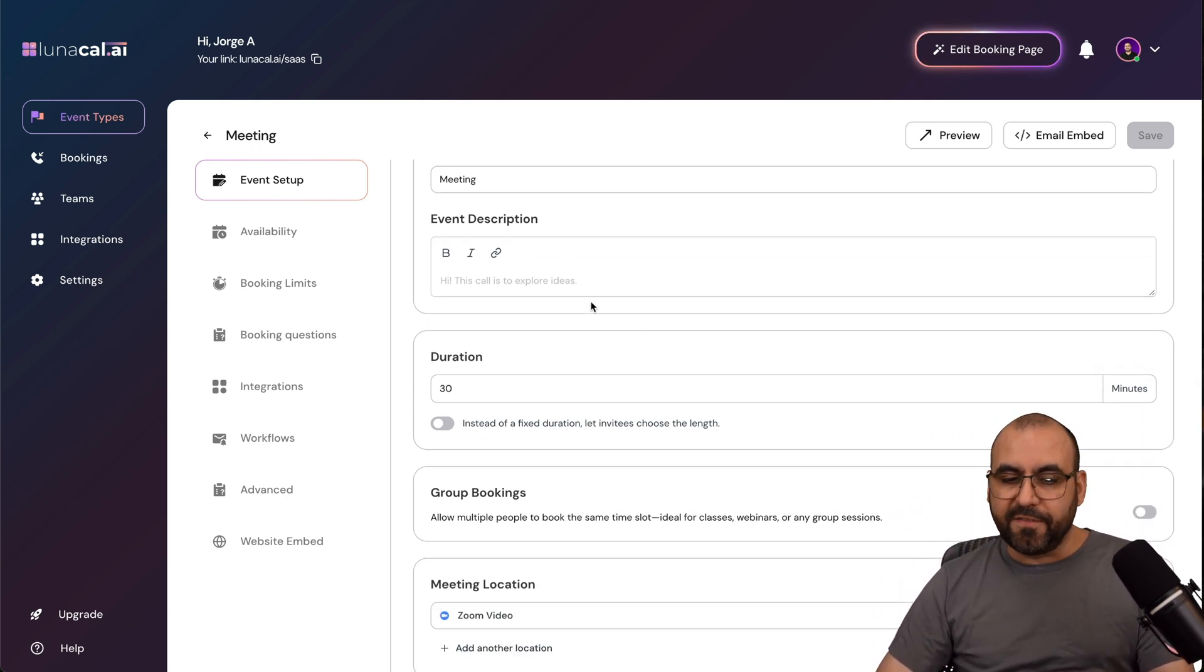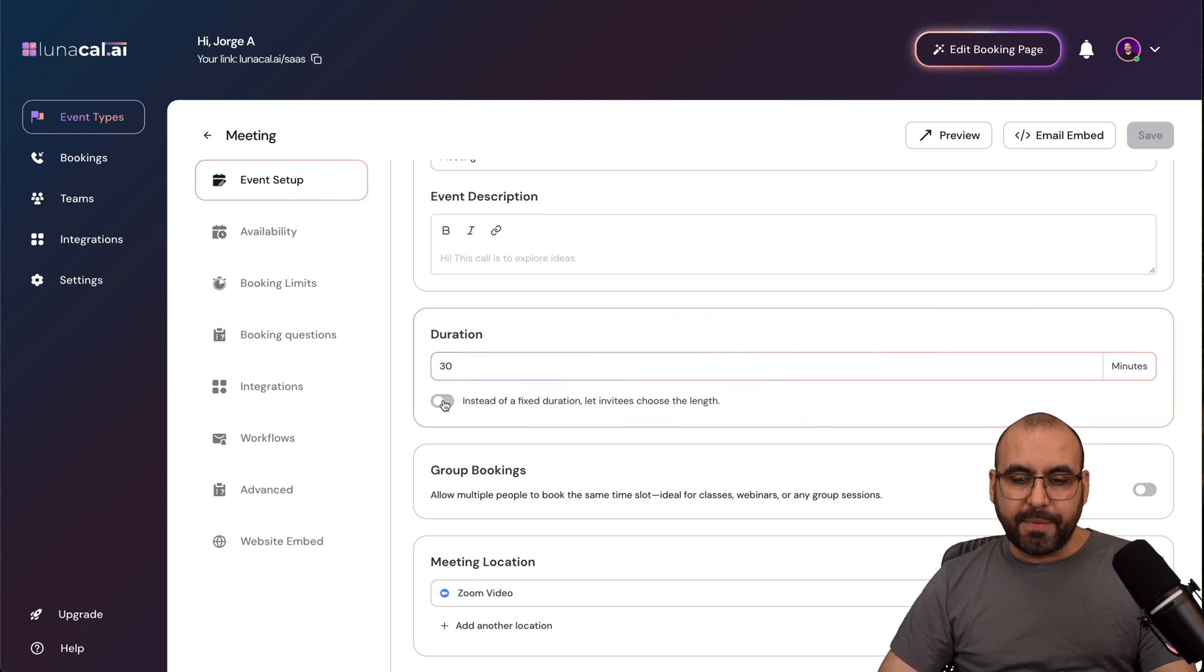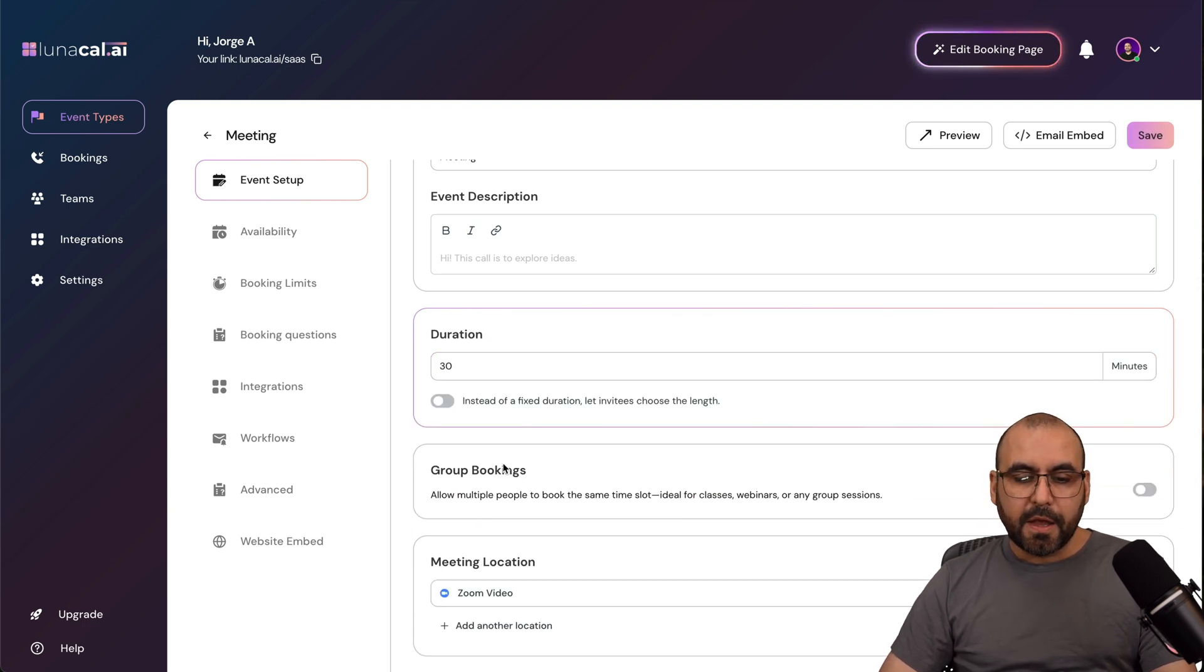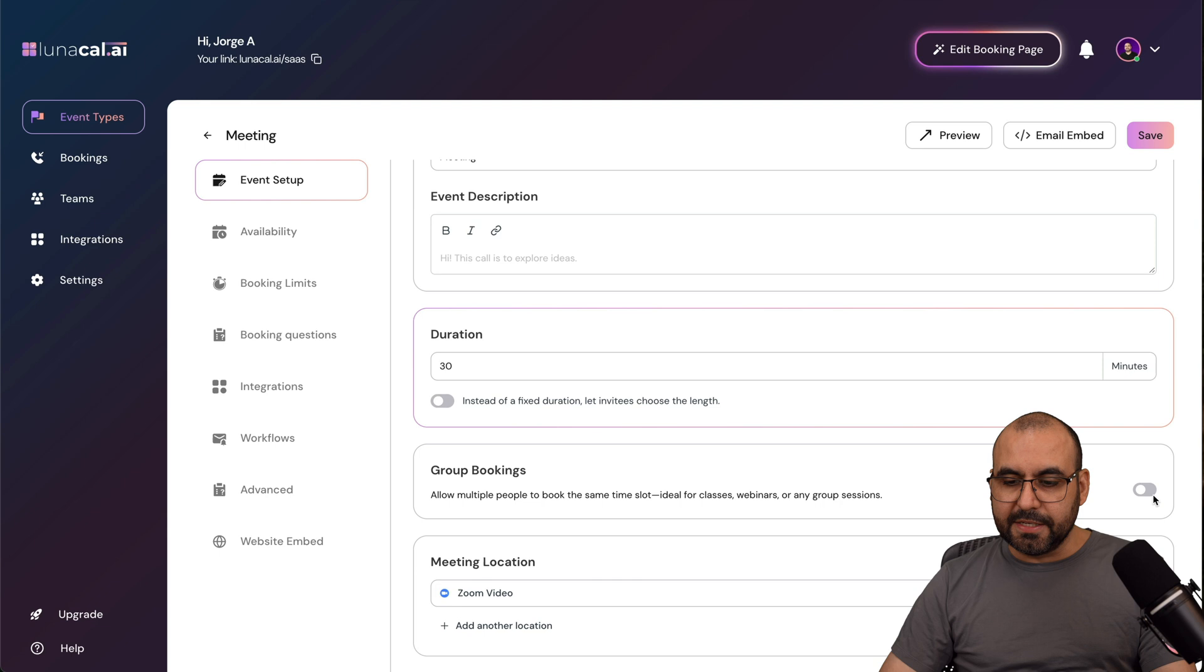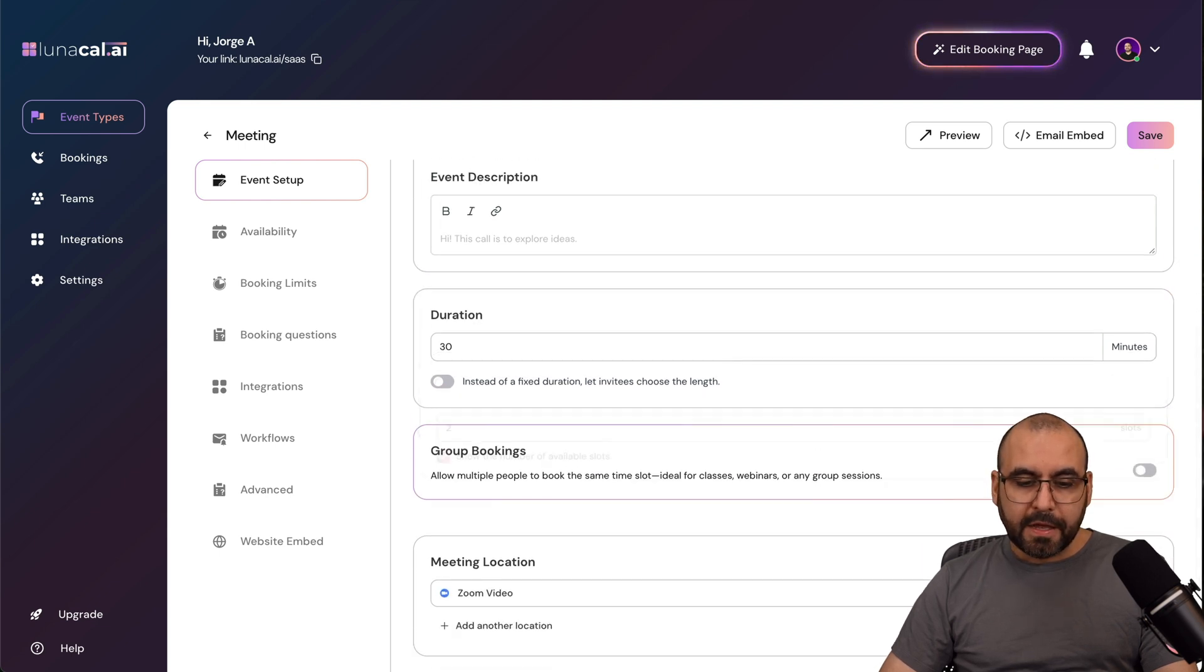Okay, so I got your title, the event description, the duration of this. I can do instead of a mixed duration, let it sit right here. The group booking, so I can set this to on if I want to allow that.